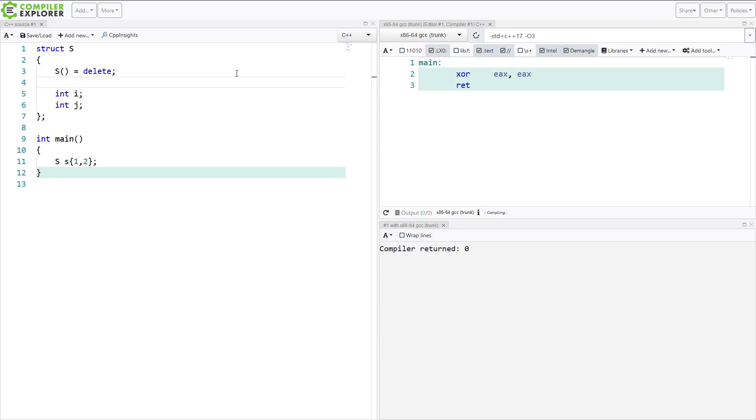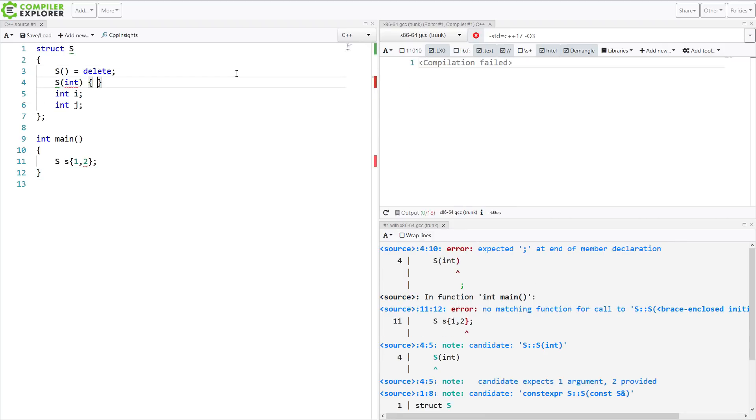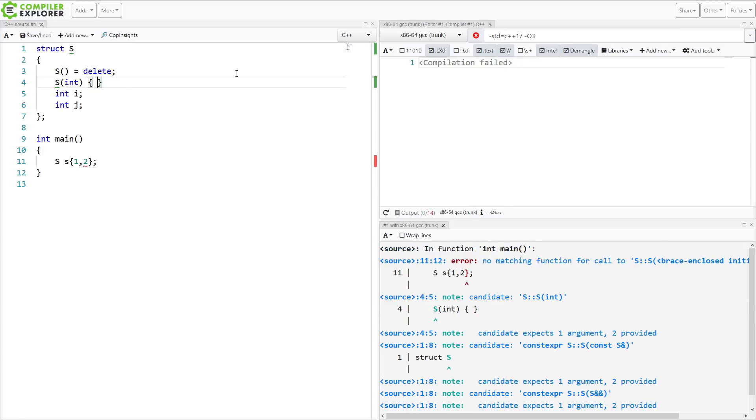Or if I add a constructor that takes a single integer, something like this, then I'm still going to get no matching function call to this, because it's going to be looking for one of these constructors instead.